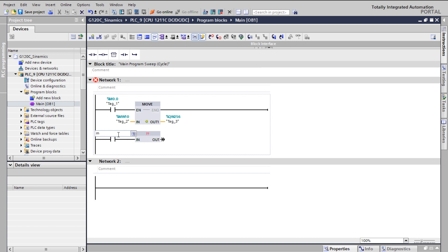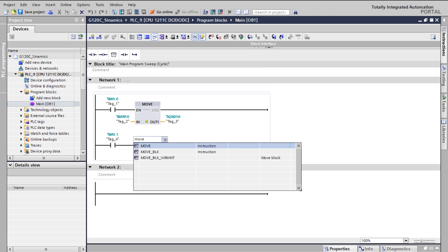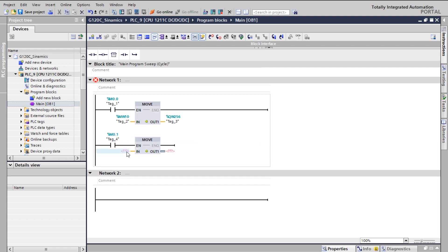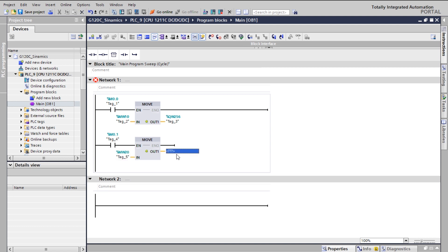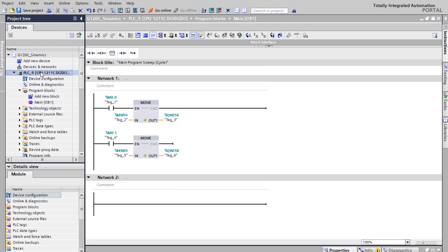The second rung is used for speed. I'm using memory bit M0.1 followed by the MOVE instruction to transfer the speed code. For speed, I'm using memory word register MW20. It's up to you — you can use any memory word register — but make sure for the control word you use QW256 and for the speed use QW258. Whatever you type in the memory register will be transferred to QW256, the control word register.